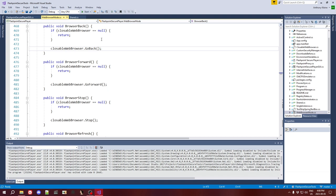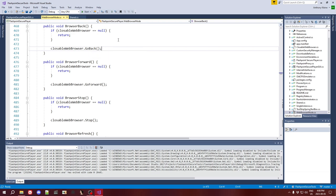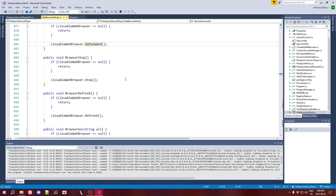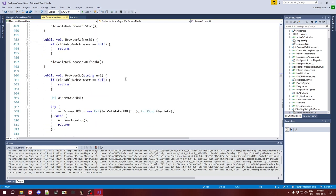So like, you press the back button, it just checks the browser exists and calls go back. That's it — a single line of code. Again, you press the forward button and it's just go forward. A single line of code again. So most of these are like this.